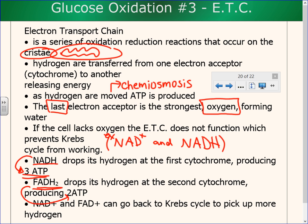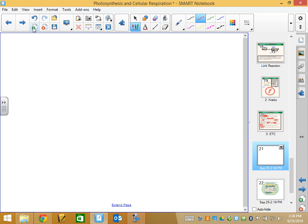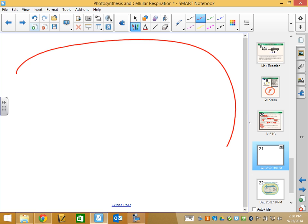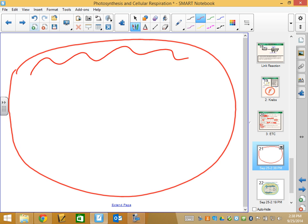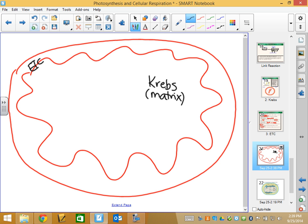There's a continual recycling happening here. Steps two and three, even though we're discussing them separately, are happening at the same time right next to each other. If we draw a nice big mitochondria with the cristae close to the edge, the Krebs cycle is happening on the inside part — that's called the matrix.